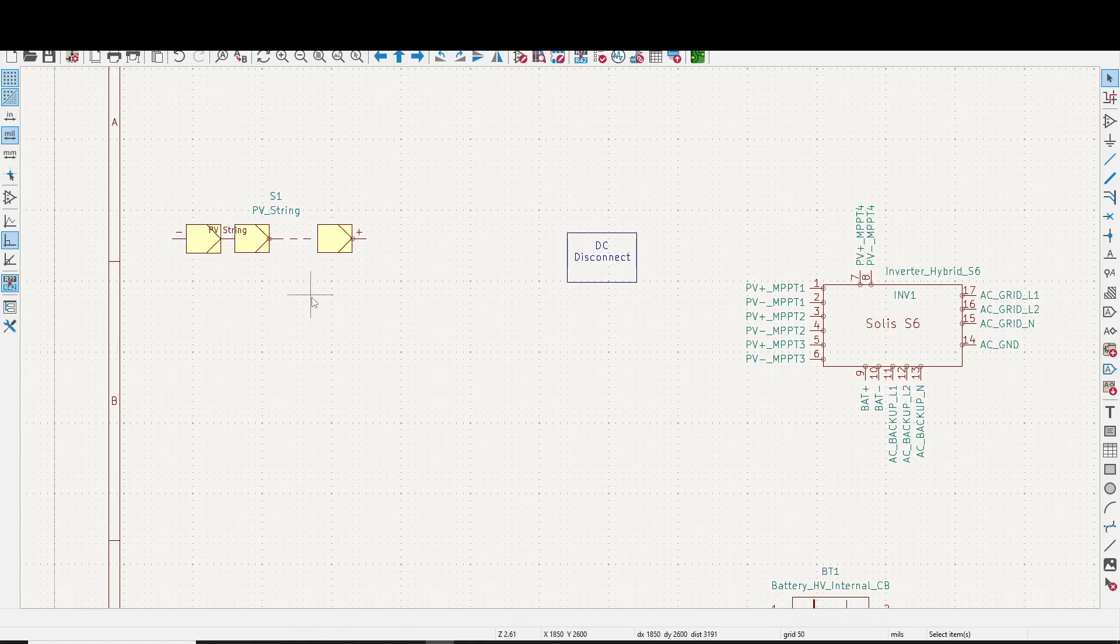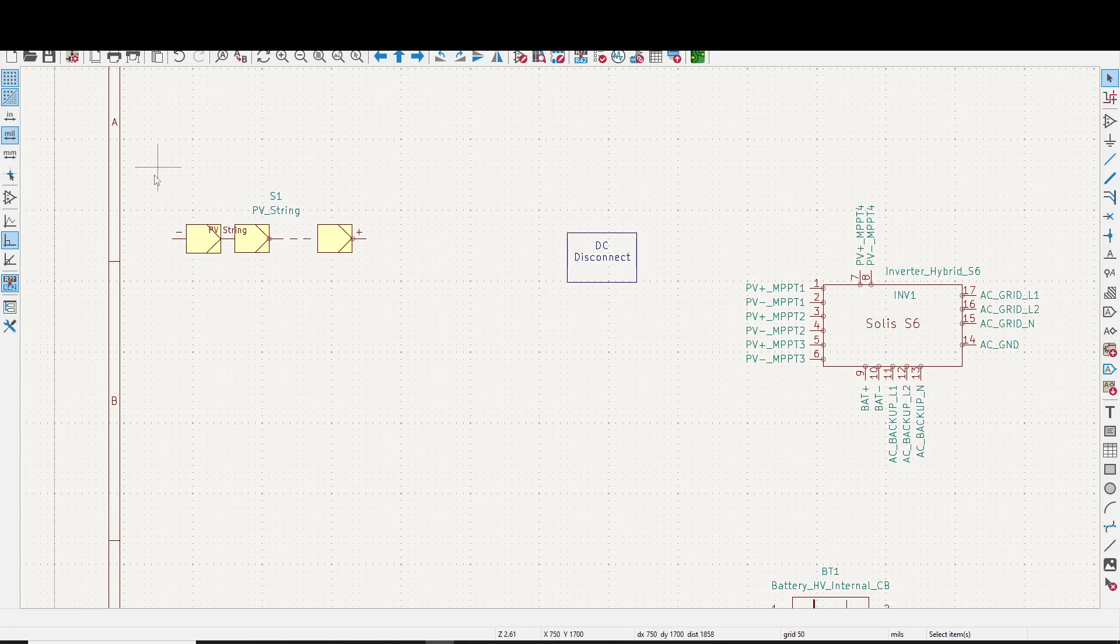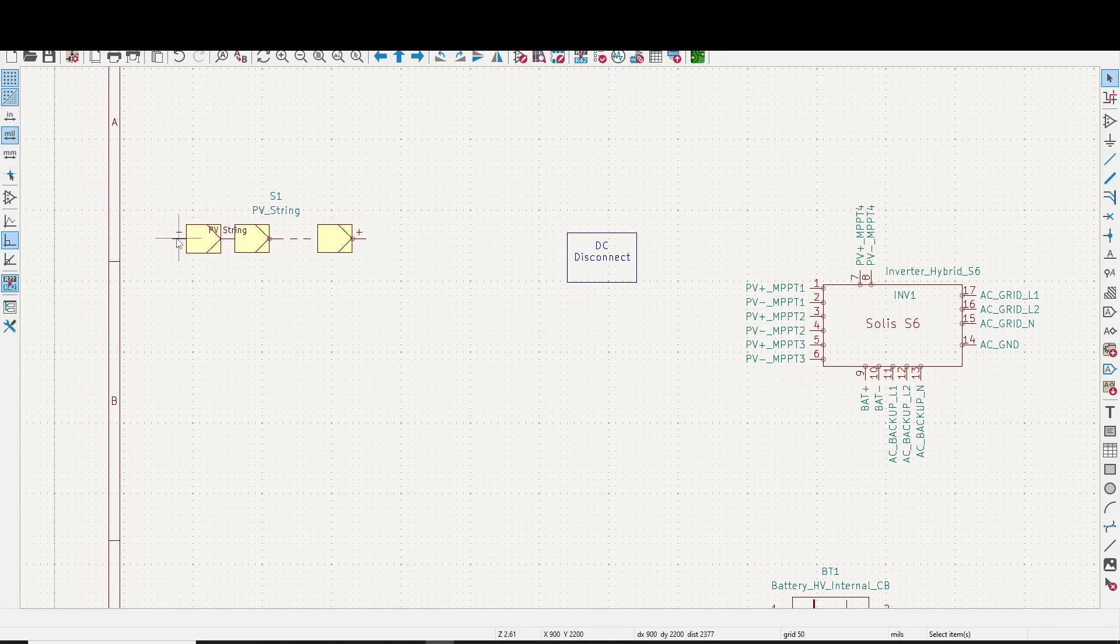Okay, on this diagram, we're going to start hooking things up. This is your PV string over here. You've got positive and negative. Everything's wired in series, so it's going to be positive to negative, positive to negative, positive to negative.